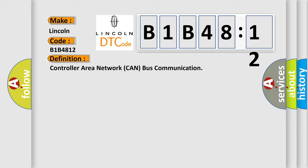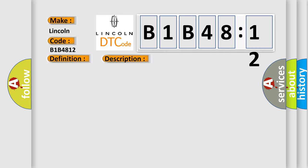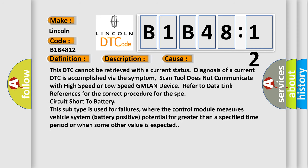And now this is a short description of this DTC code. Supply voltage to the modules are in the normal operating range, the vehicle is in the run power mode. This diagnostic error occurs most often in these cases. This DTC cannot be retrieved with a current status diagnosis of a current DTC is accomplished via the symptom.